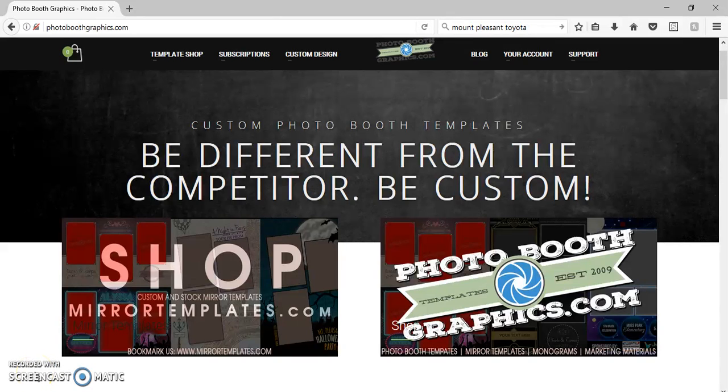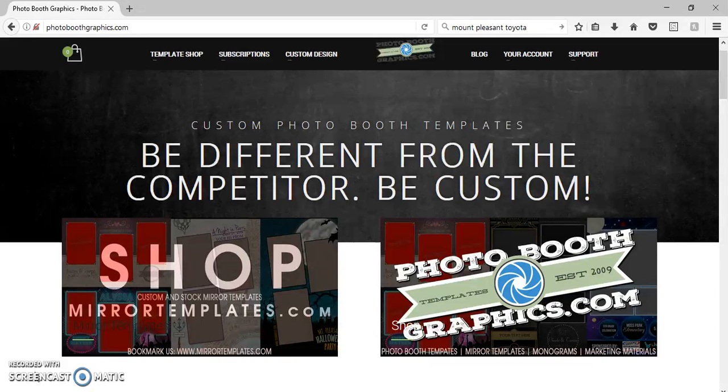Okay, so the topic of this video is to show you how to take the file that you purchased from our company, Photo Booth Graphics,